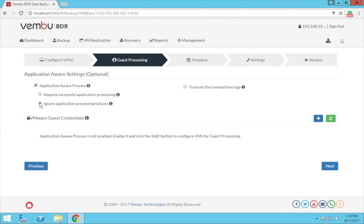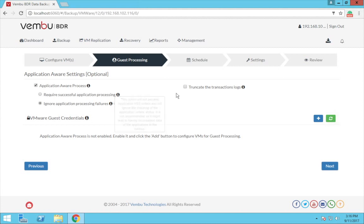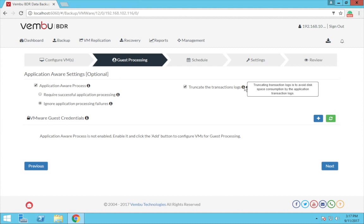And the next option here is ignore application processing failure. Selecting this option will ignore checking the application processings and thus start running the backups. The other option available here is to truncate the transaction logs. By clicking on this checkbox, you will truncate all the transaction logs of the application in order to reduce the storage space.